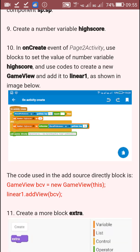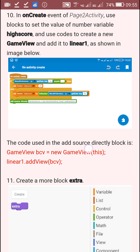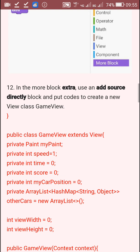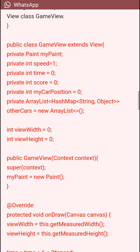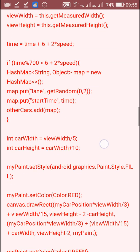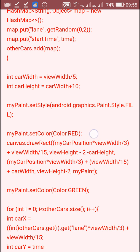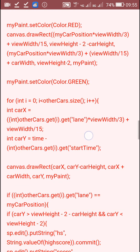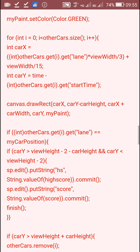In the onCreateEvent, I created a GameView and added it to Linear1. Then I defined a new class called GameView. In this class, I drew a red color rectangle using canvas.drawRect with its left, top, right, and bottom borders. After that I changed the color to green and drew several green color rectangles using canvas.drawRect with carX, carY minus carHeight, carX plus carWidth, and carY as the left, top, right, and bottom borders.